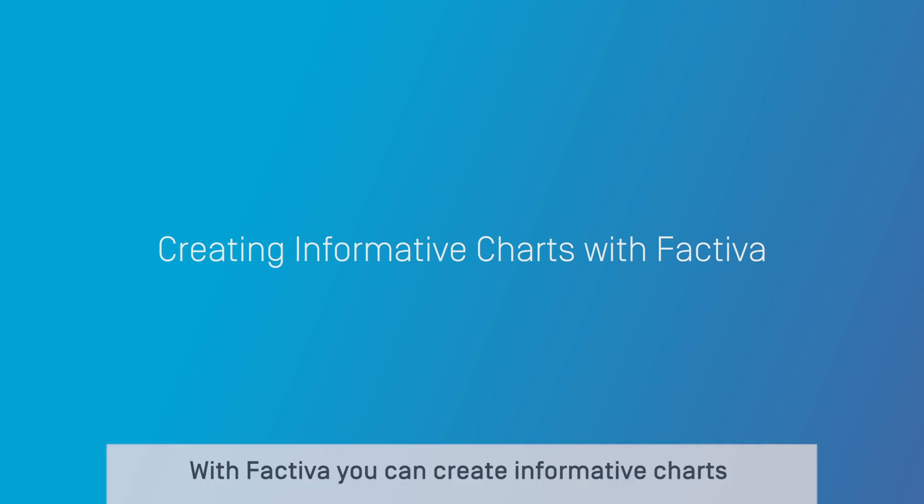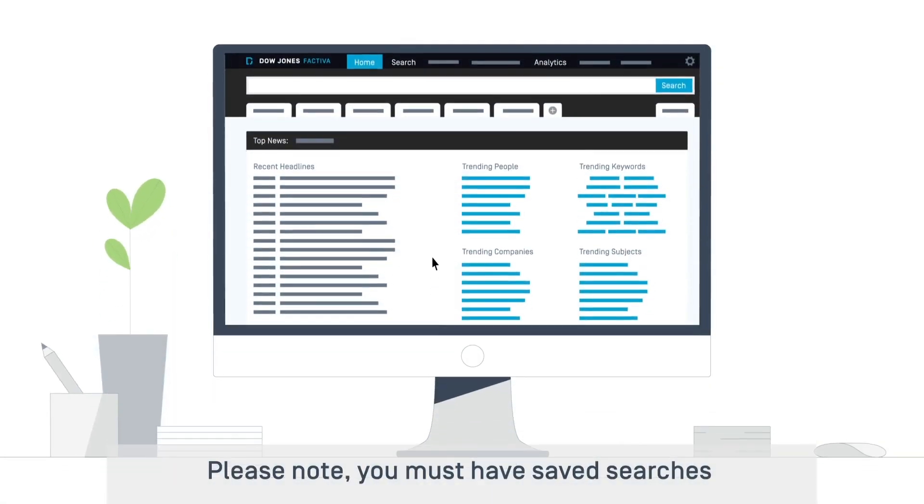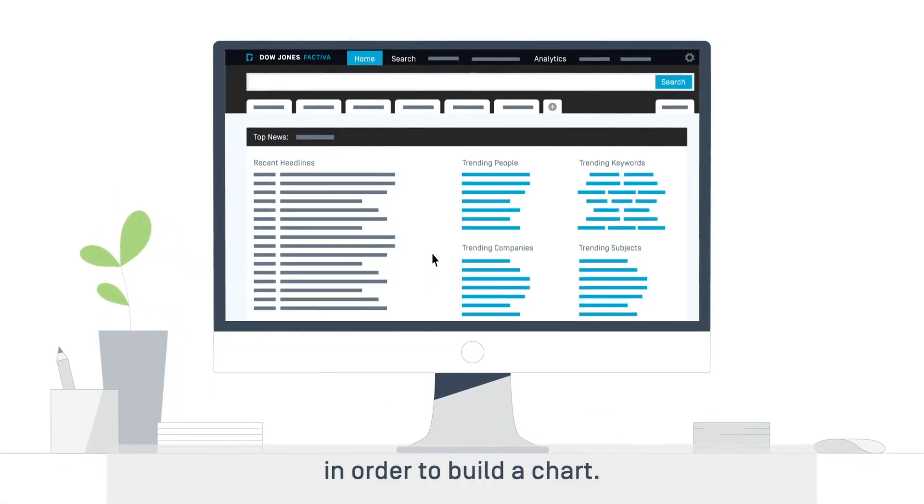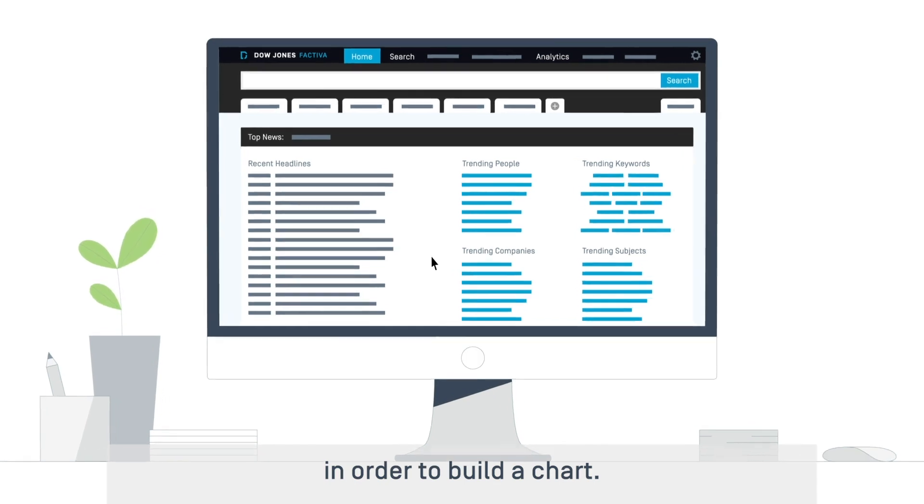With Factiva, you can create informative charts that make it easier to assess information. Please note, you must have saved searches in order to build a chart.